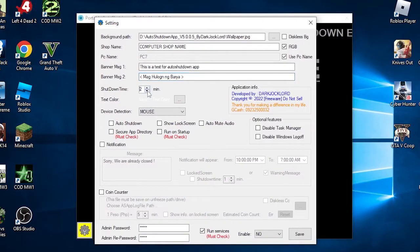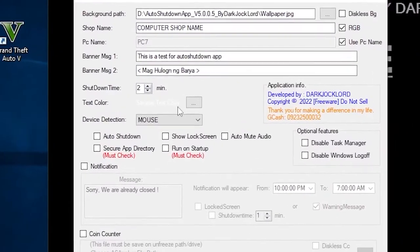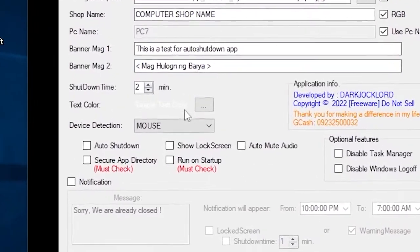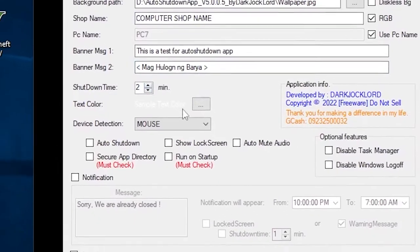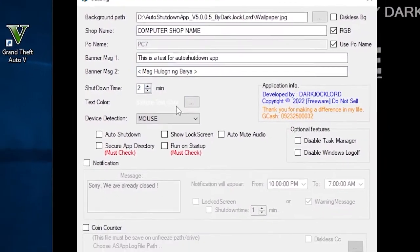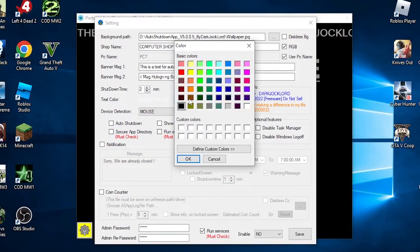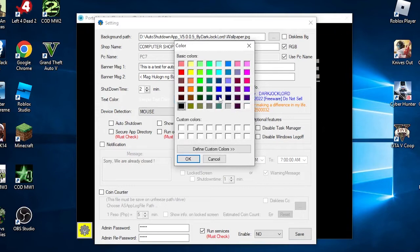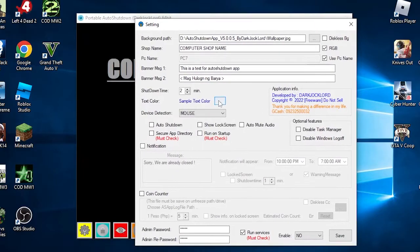Next is the shutdown time. You can customize this time in minutes. This function is the countdown timer duration before the PC will shut down if there is no coin or time inserted. This will appear below message banner 2. Next is the text color. Note that this function will change all the color of the text except the shop name if you use the RGB function. Tip is to use a reverse color of the text based on the background wallpaper used, example: white text on a dark wallpaper.